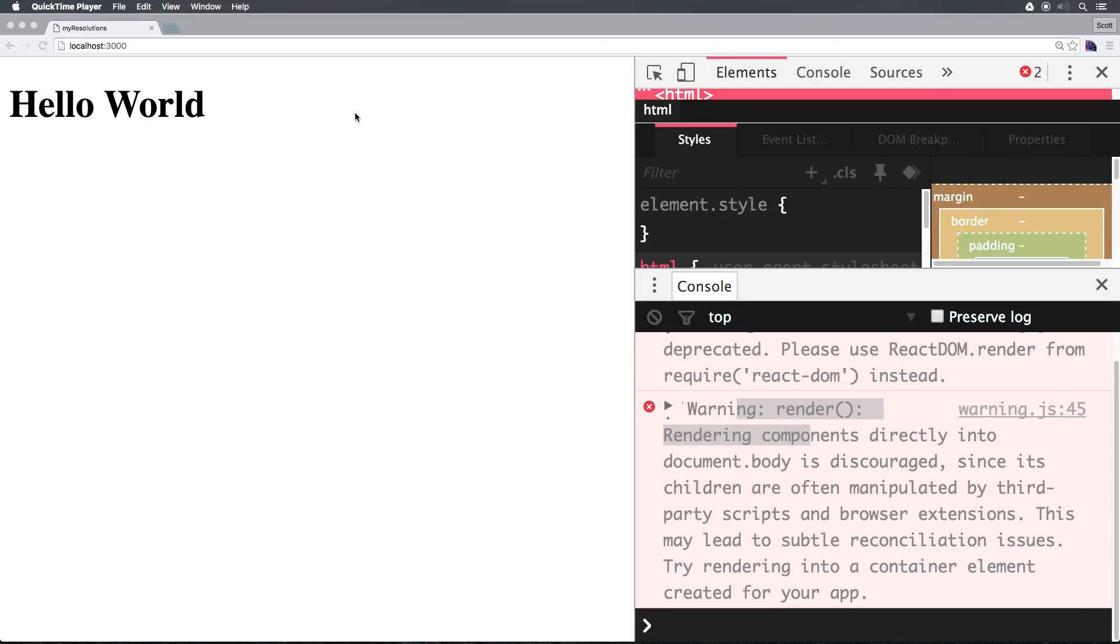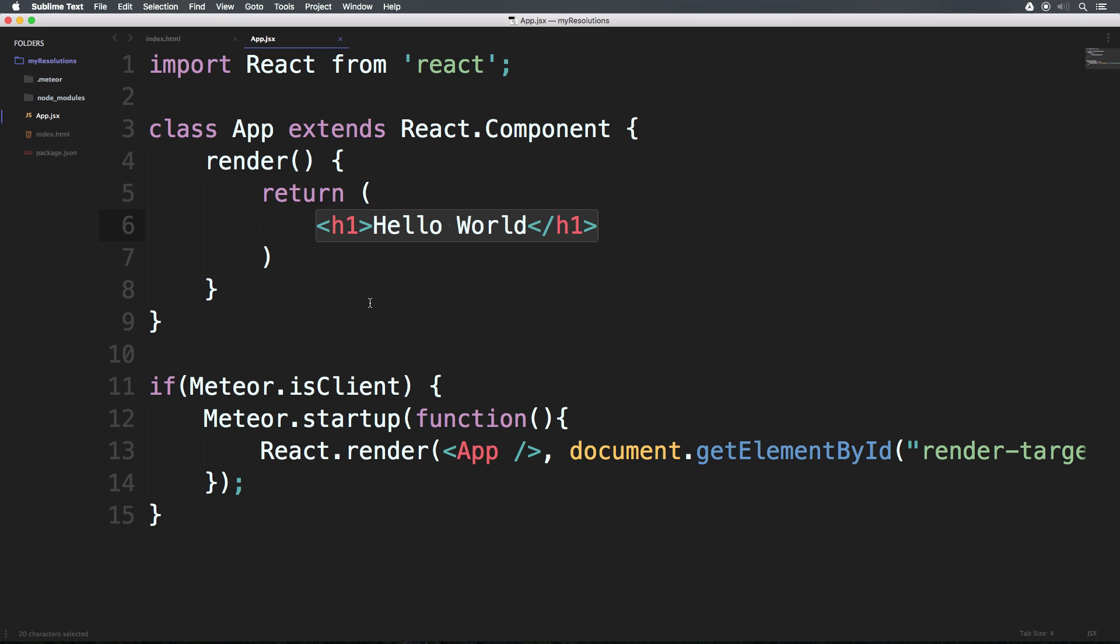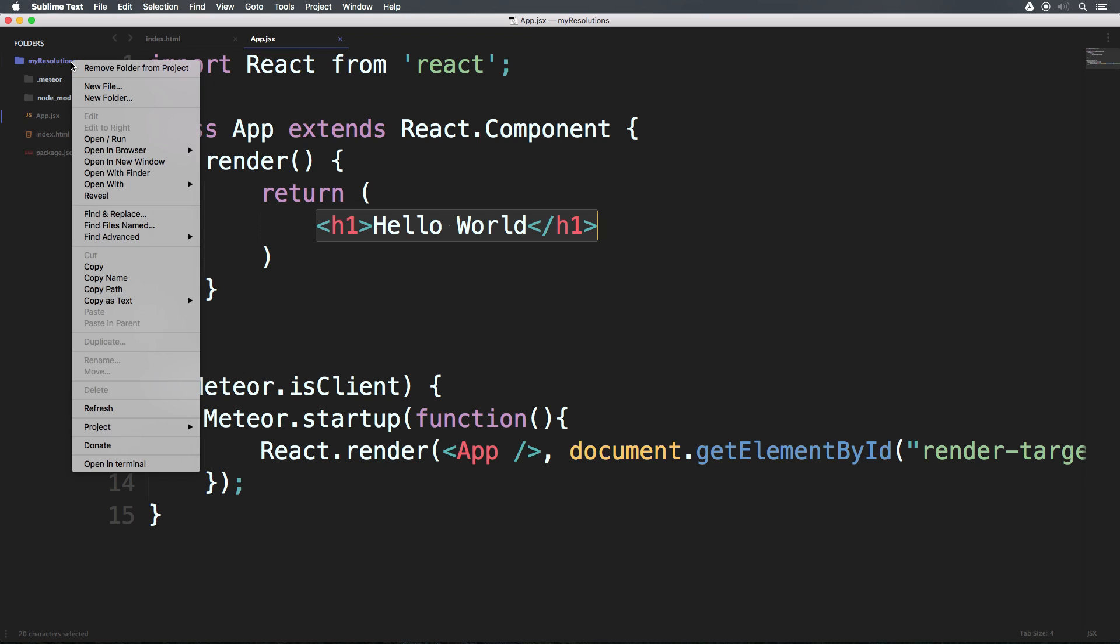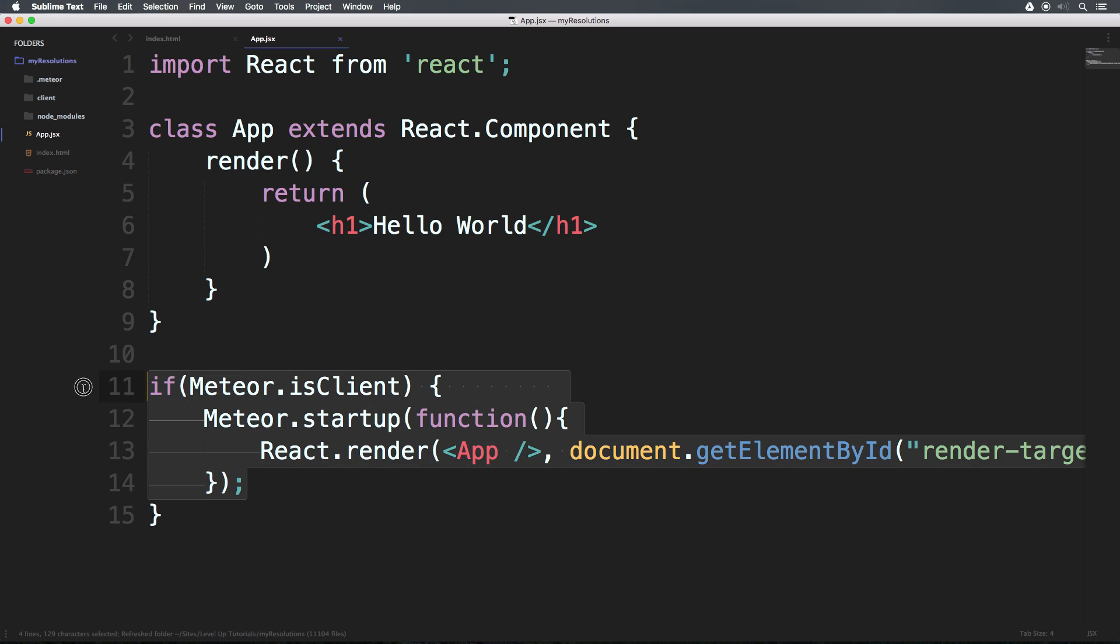Okay, so remember in the last video when I said to make sure that code runs on the client side, we need to throw it in the client folder. So in our root directory of our project, we can create a new folder which is client. And now anything that we put in that folder is automatically going to run client side, and we don't need to use 'is client'.